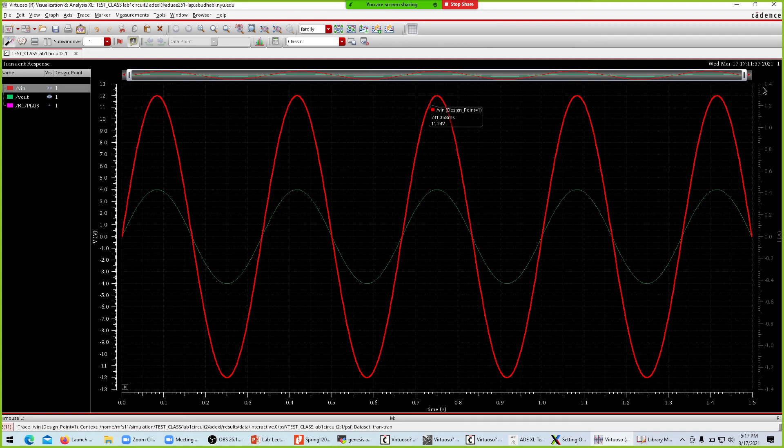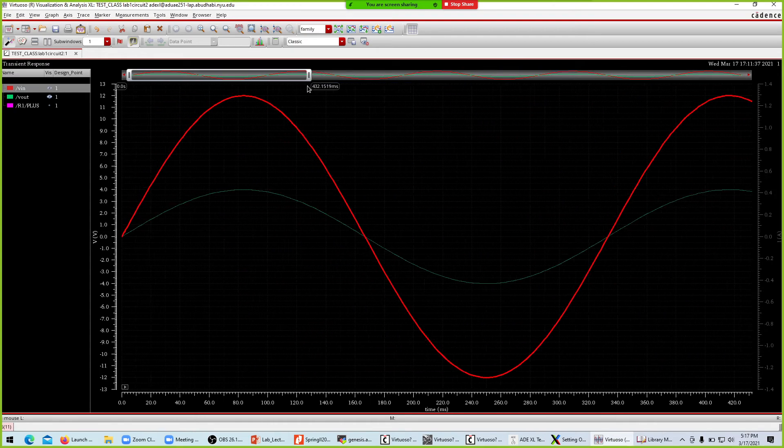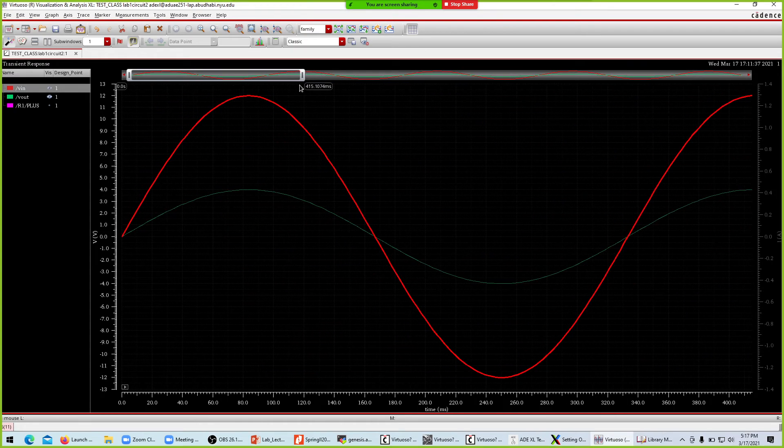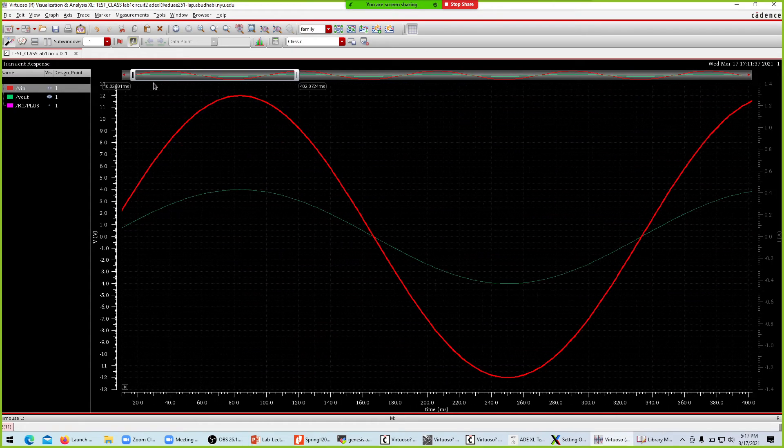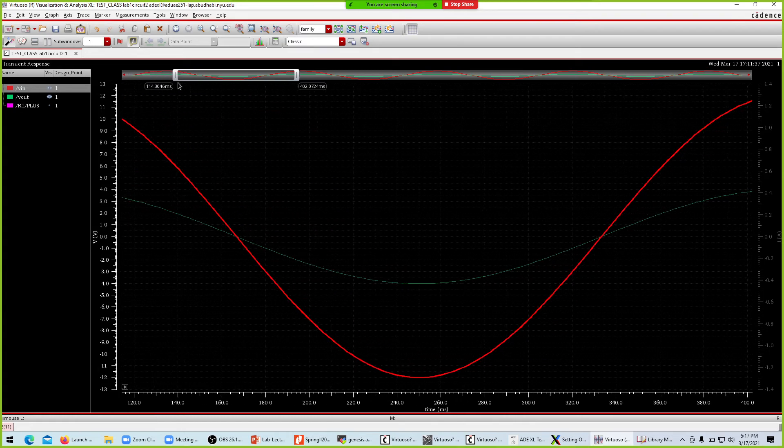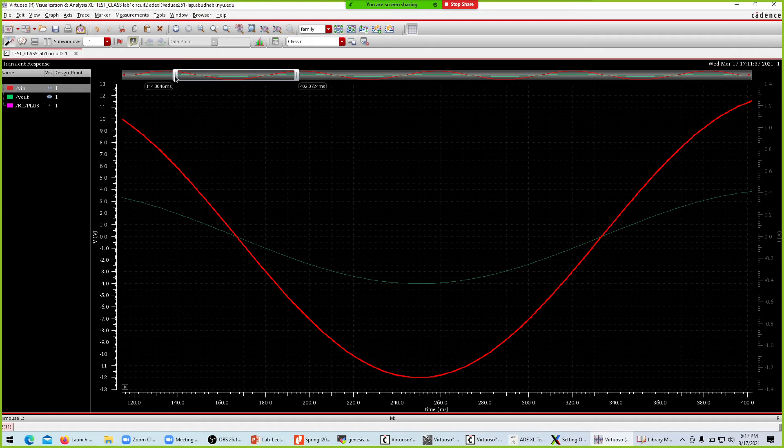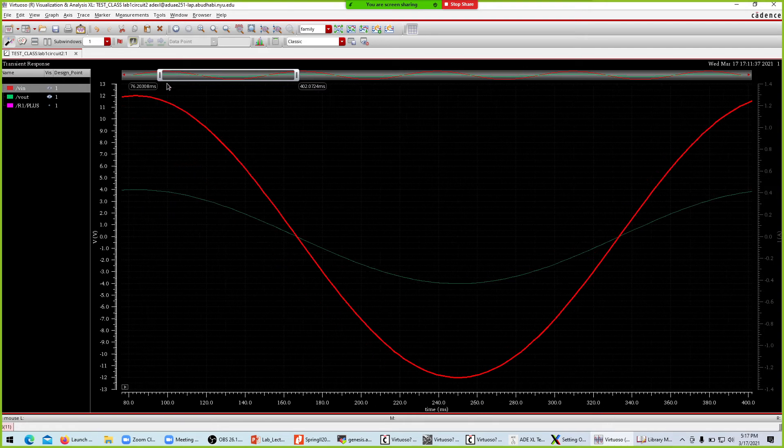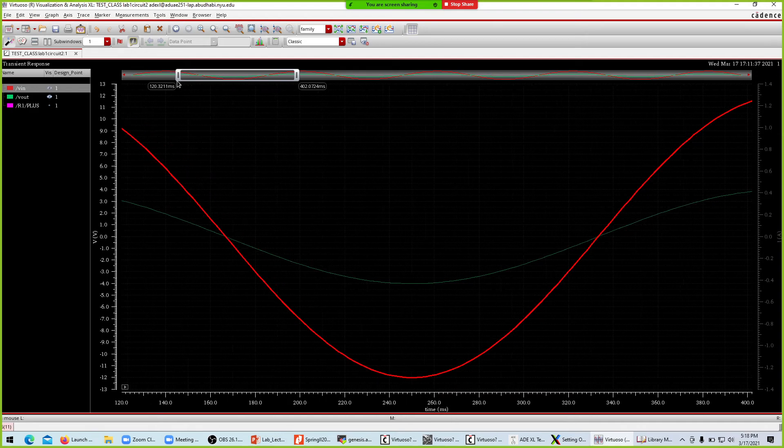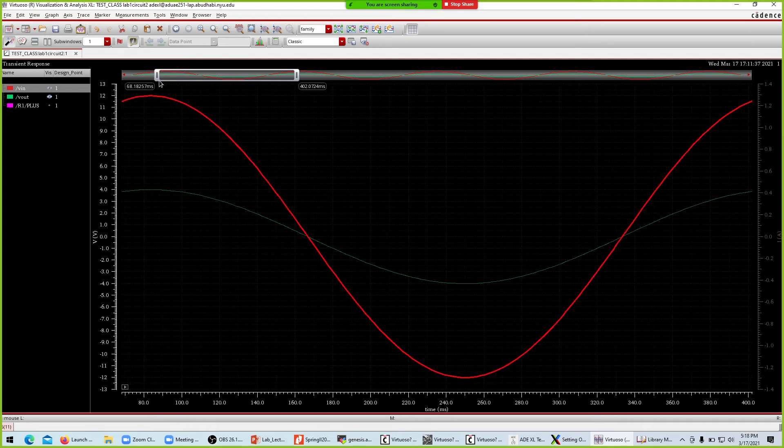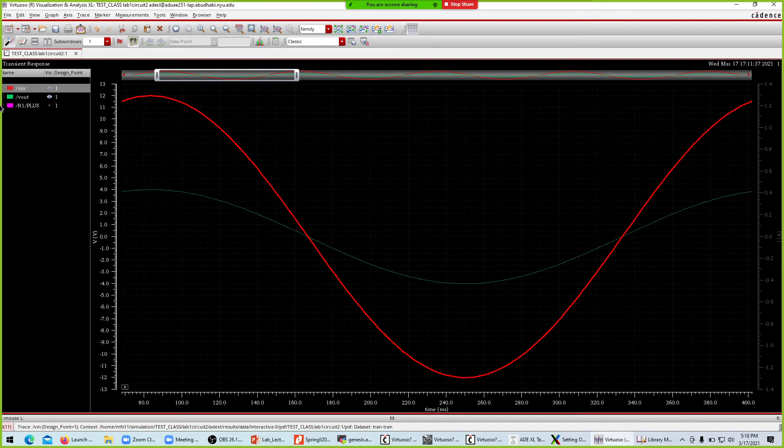If I would like to shorten a window where the action is happening, I can do it by clicking. For example, I want to know what happens within a certain window. When you click the mouse, it will tell you the window, 107 milliseconds and 402 milliseconds, what is happening between these two times.